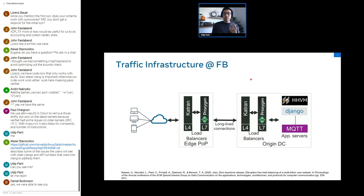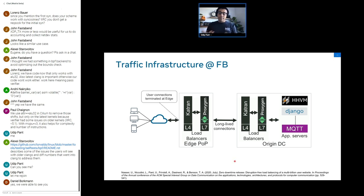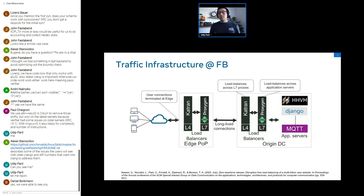Before I begin, I want to provide a brief overview of the traffic architecture at Facebook. We have two tiers: edge tiers around the world and data centers, which we also call origin. In both edge and data centers, there are layer four as well as layer seven load balancers, with long-lived connections from edge to origin via backbone. Pretty much all user connections terminate at the edge, and the layer four load balancer load balances incoming inbound traffic to individual layer seven hosts, which in turn load balance to individual servers or VMs.